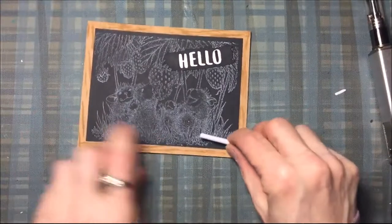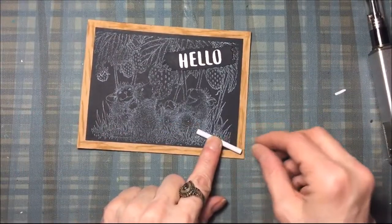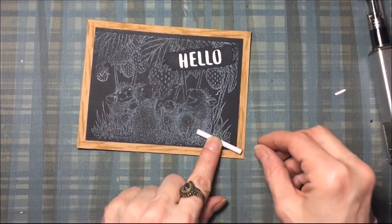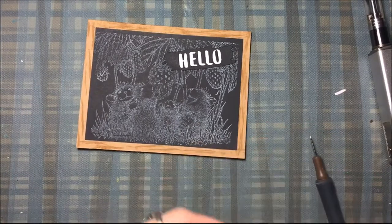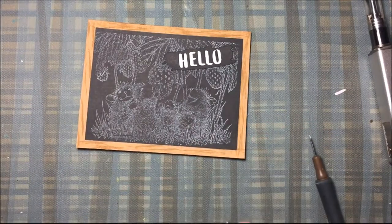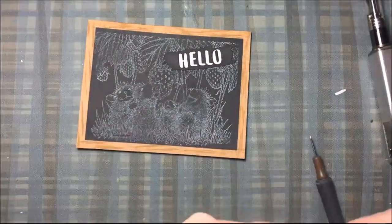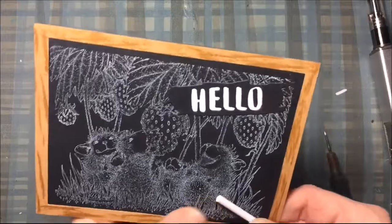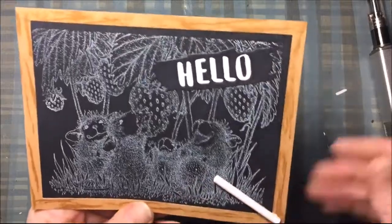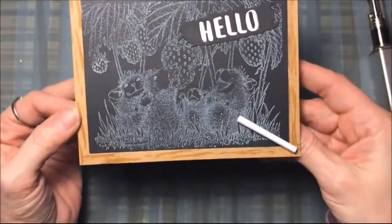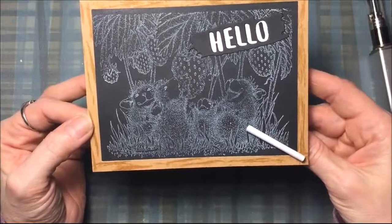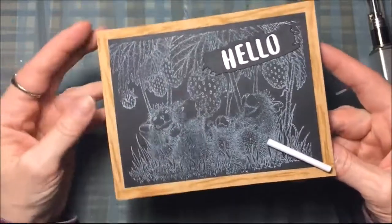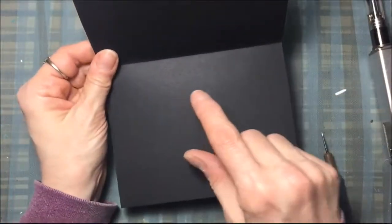There, it's all finished except for me gluing that little piece of chalk on the corner. I'll just use my art glitter glue for that.